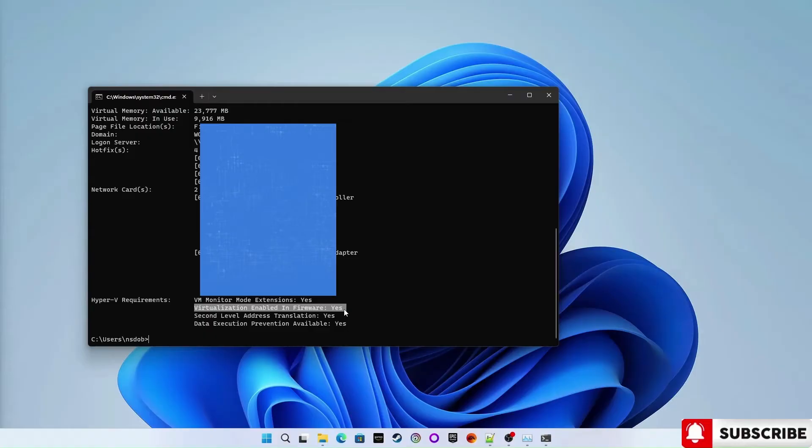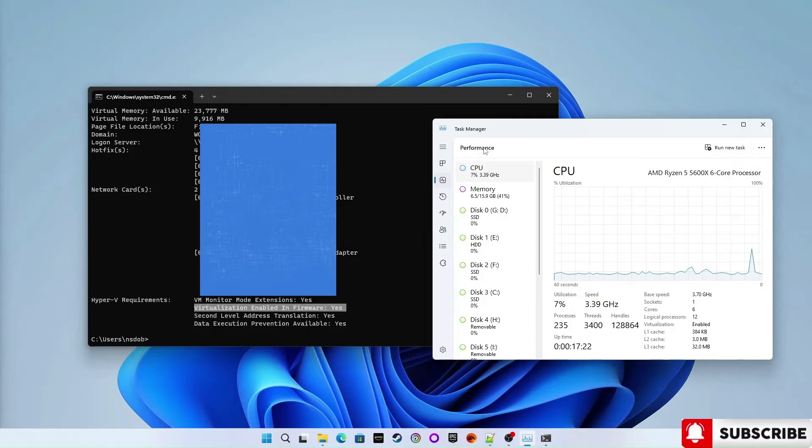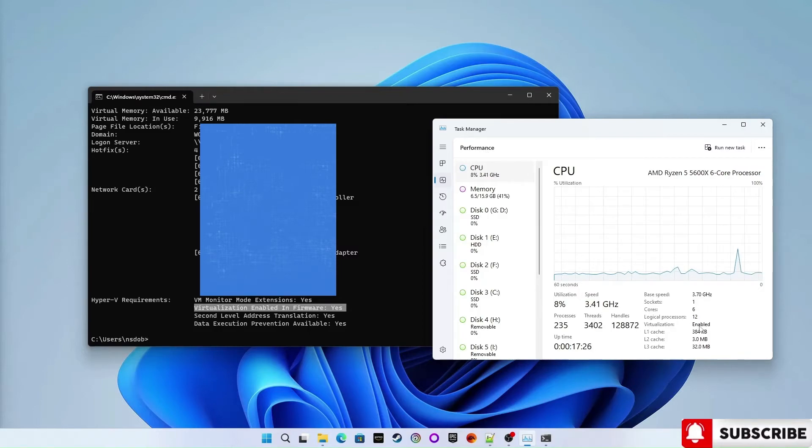Another way is through the task manager. Open the task manager, jump into the CPU section under the performance tab. Here you will see the field virtualization that is enabled.